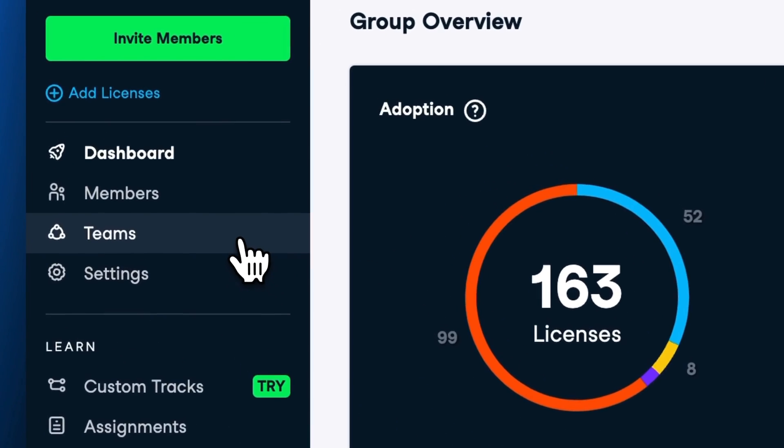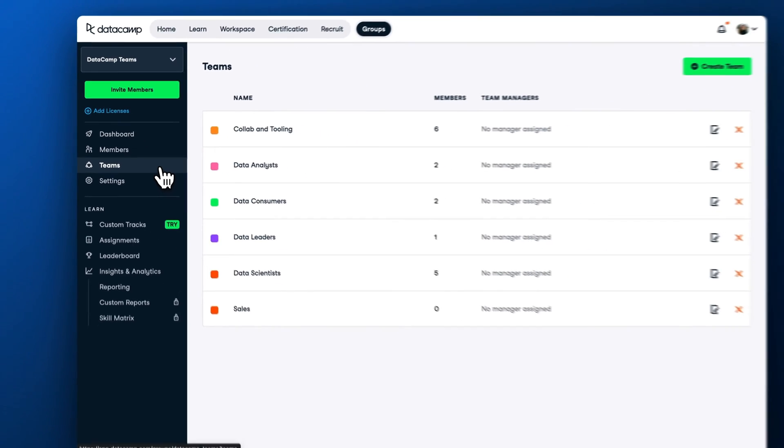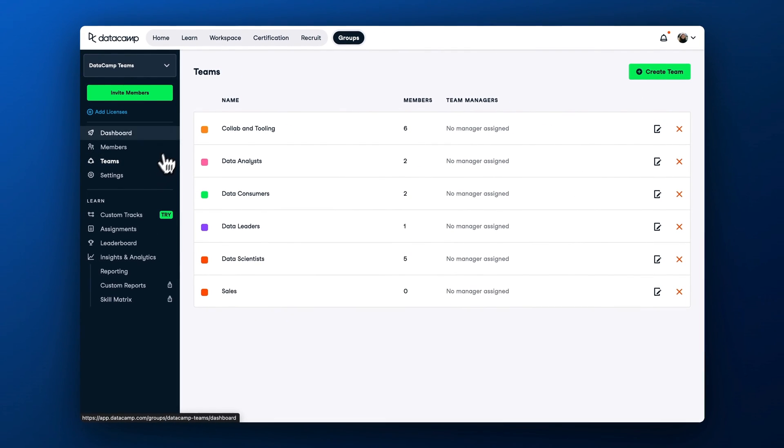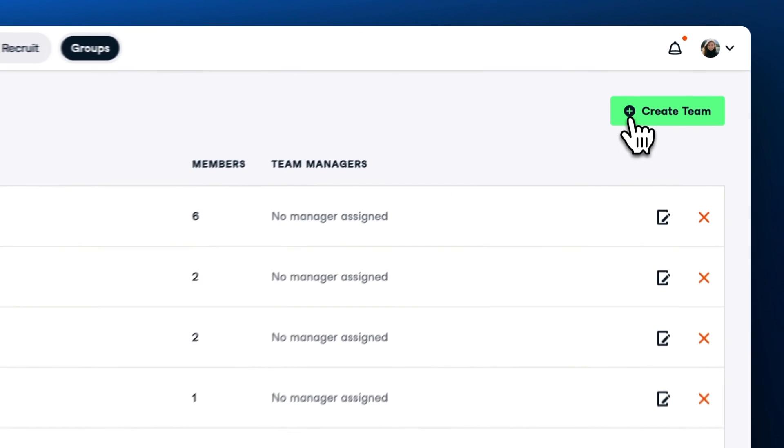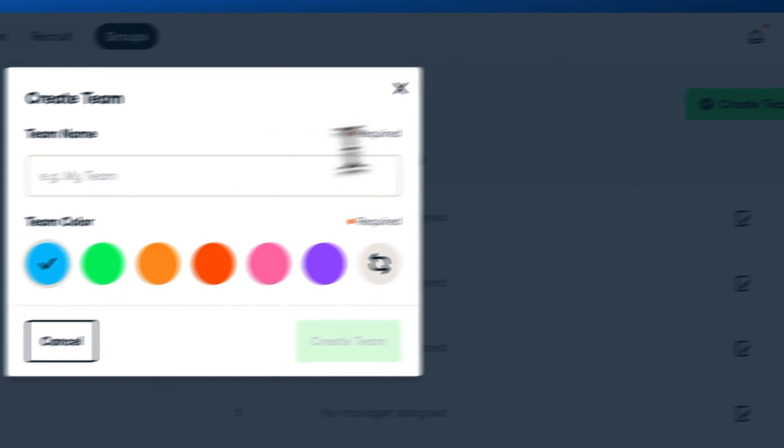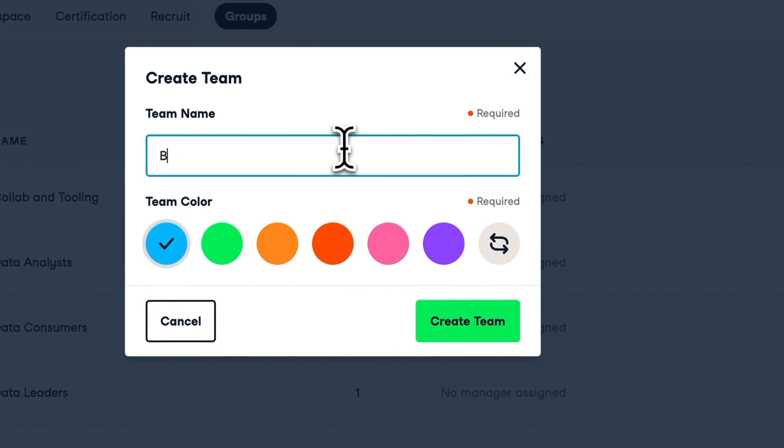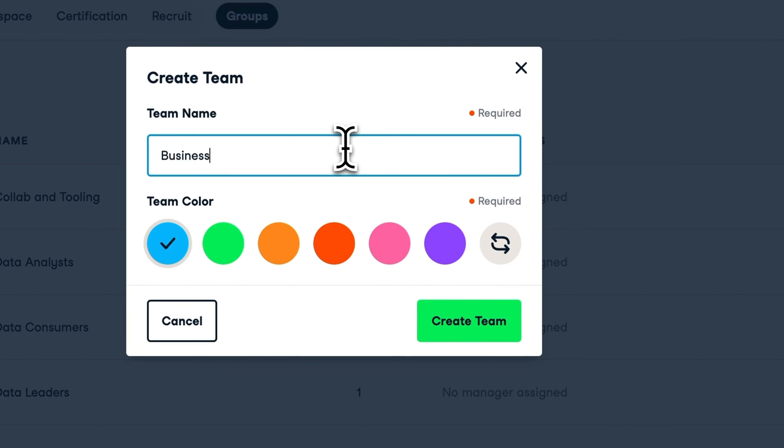Before inviting users to the platform, we recommend creating teams first. Teams help you organize the learning for each user group through team assignments and increase learning engagement for large programs. Creating teams also helps you more easily compare engagement among different learner groups down the road.